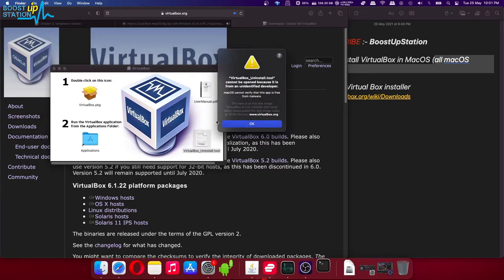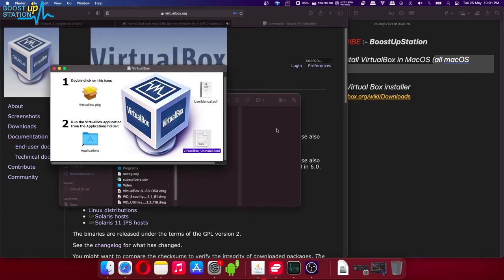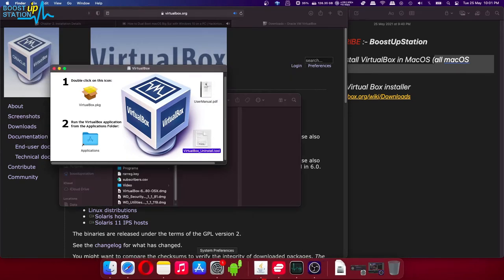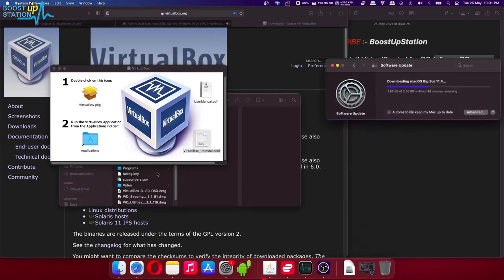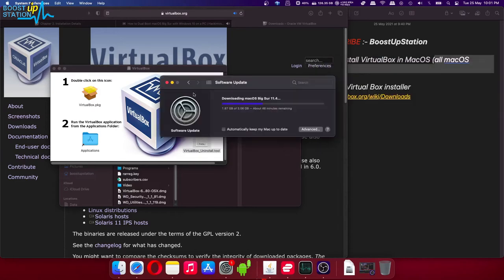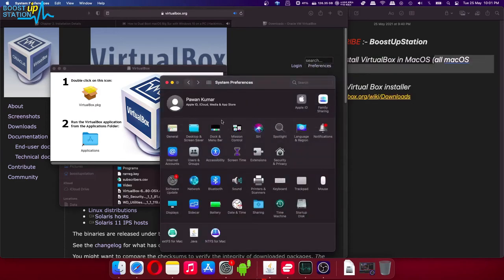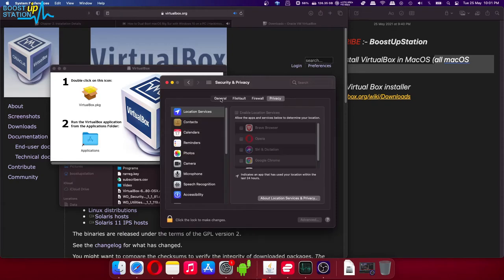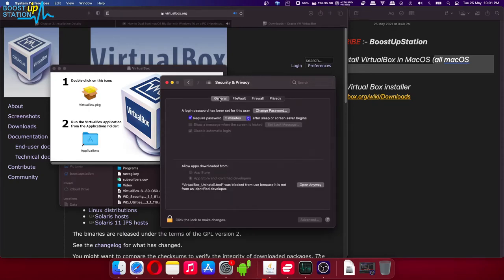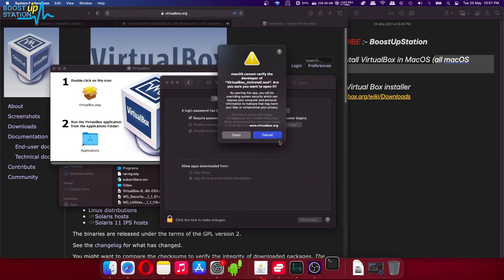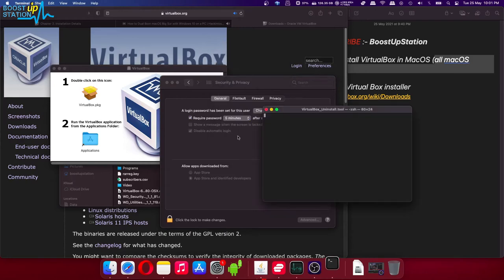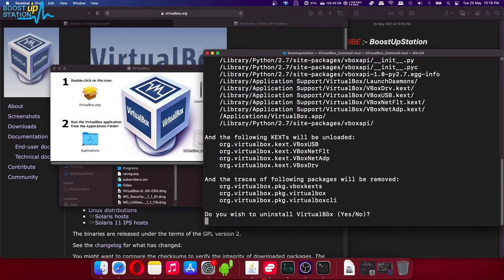Now go to the settings of your machine and you have to go to security and privacy. Go to the general tab and click on open anyway, and click on open.